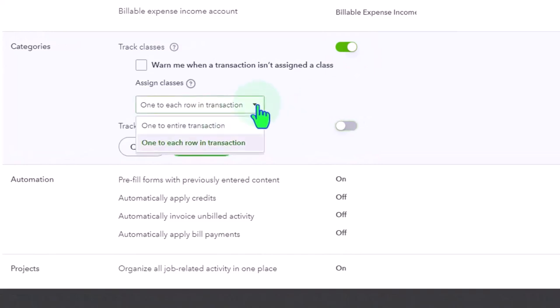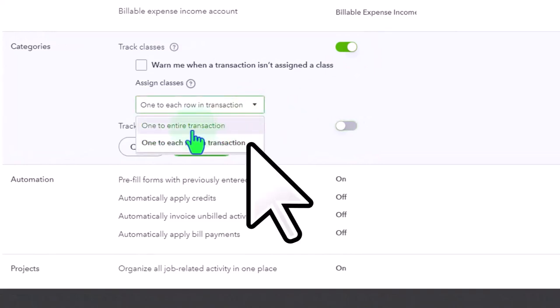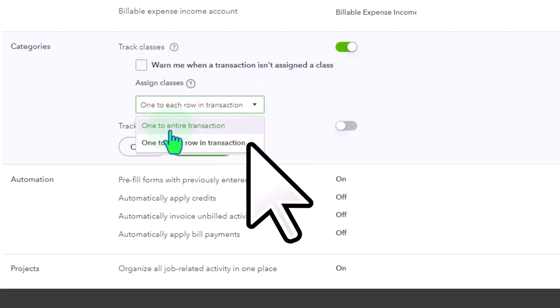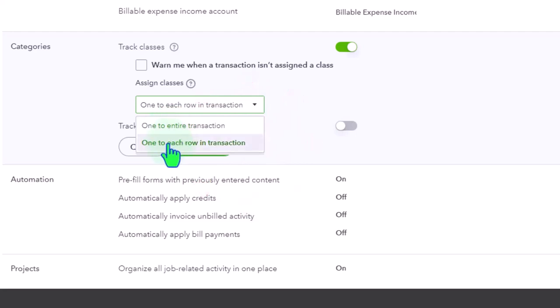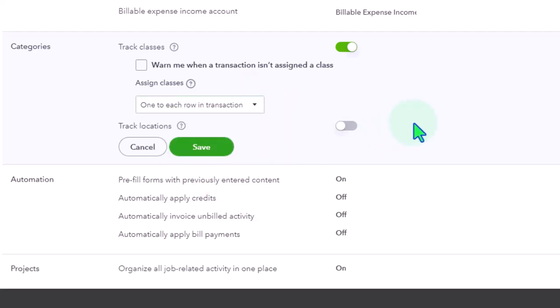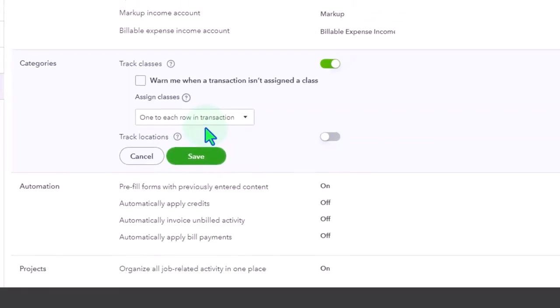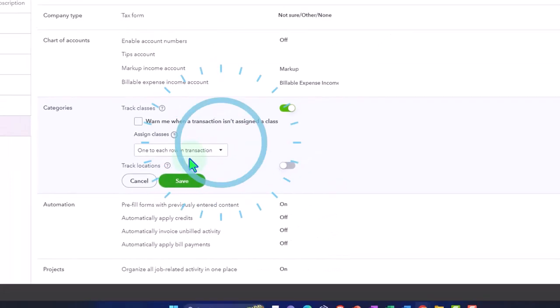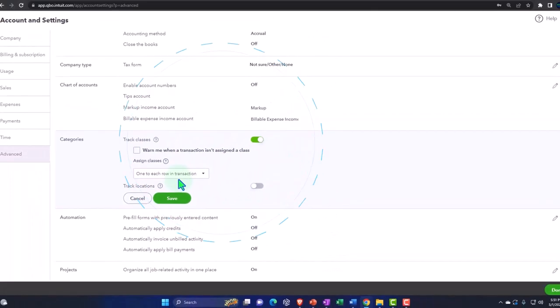And then you've got your option down here to one to enter transaction and one to each row of the transaction. Now one of the benefits of the class tracking is usually you're going to want them on each row or that's one of the differences between it and location tracking.